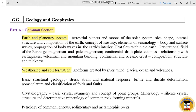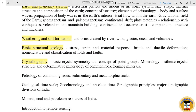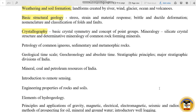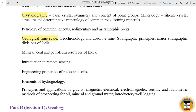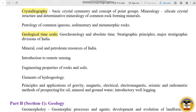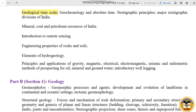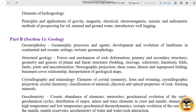Next is Basic Structural Geology. Next is Crystallography — there are many subtopics under this. Next is Geological Time Scale. There are many subtopics. You can download the full syllabus. Next is Geology.